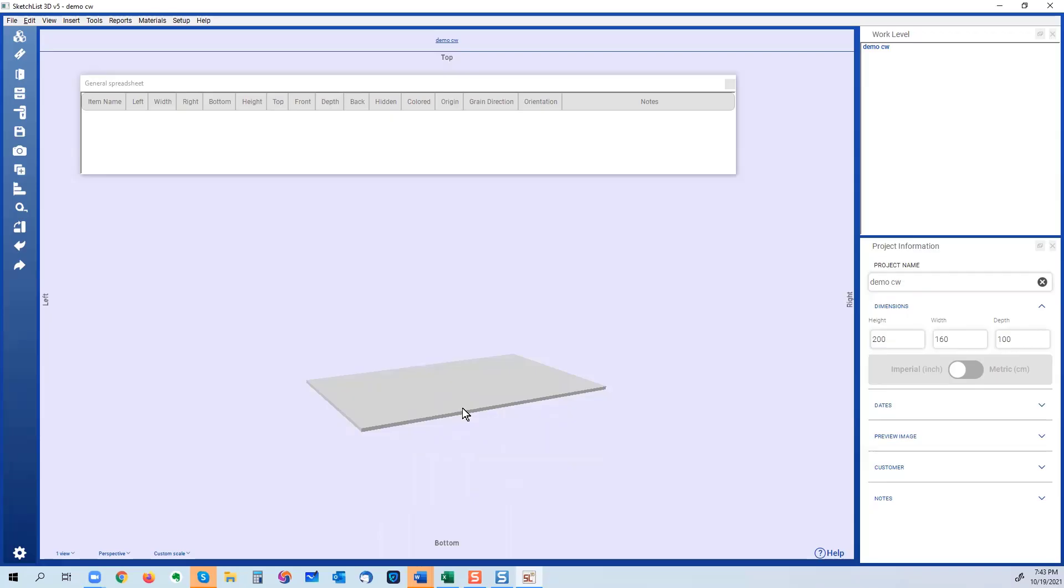First things to know about SketchList is you create designs by working with virtual boards, three-dimensional boards. They have sizes, they have colors and grain.